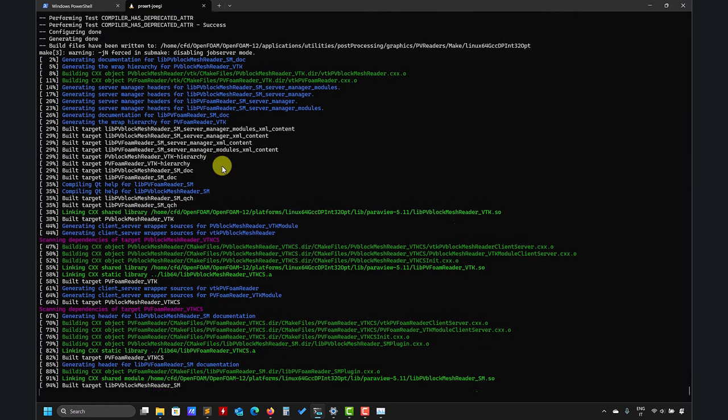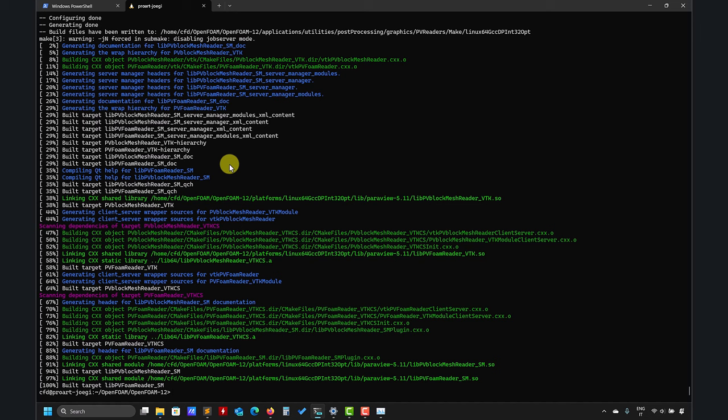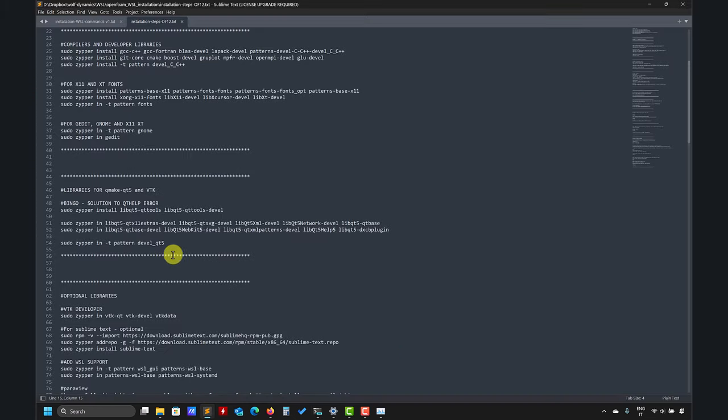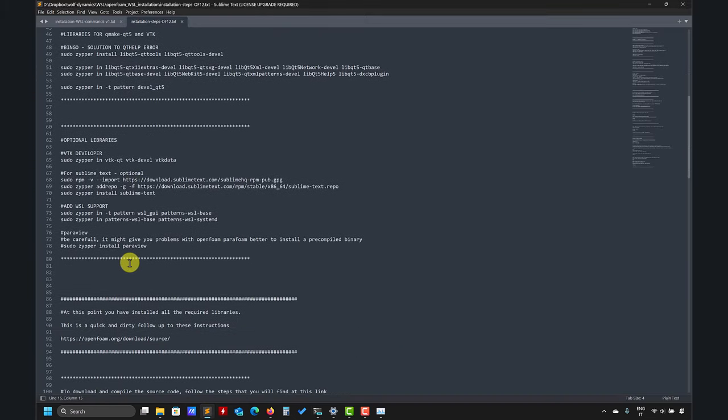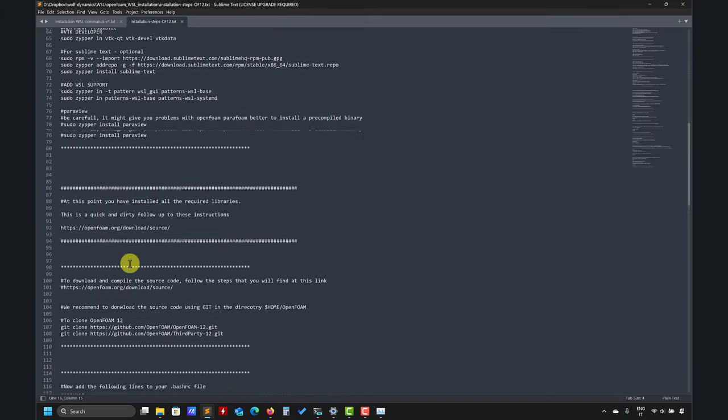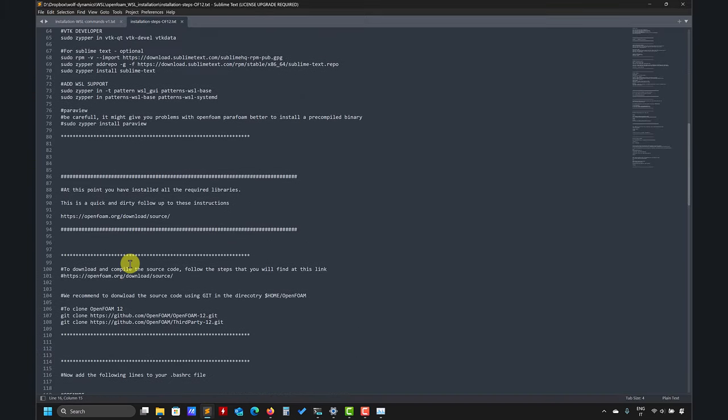You can see here that you have now compiling those libraries and so on, very specific stuff. And at this point we're done. Everything compiled, everything fine. And now we can rerun the tutorial and run ParaFoam.